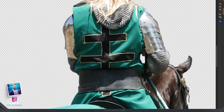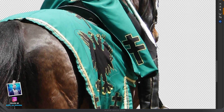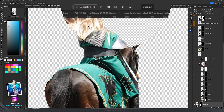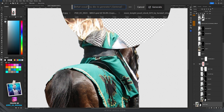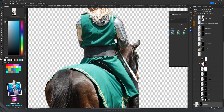I took the lasso tool and selected all the areas I wanted to remove — like this area on his back and also this part and the other parts. After selecting all the areas I just pressed generative fill and then generate.